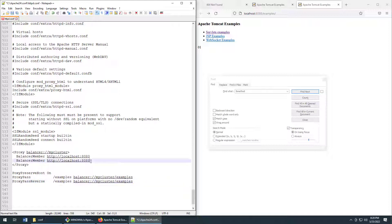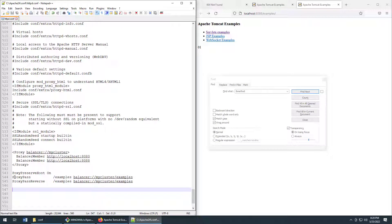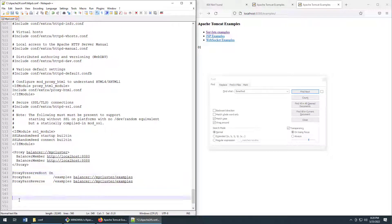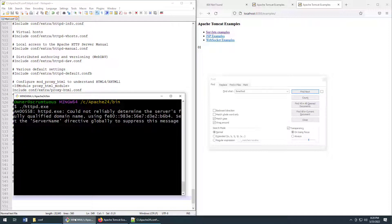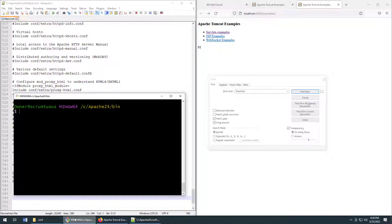And again, that's mapping to this proxy balancer that we set up earlier. Now I'm just going to make sure that all of my spelling is correct. Proxy pass reverse proxy. And there we go, proxy preserve host on, proxy pass slash examples balancer. All of this looks good to me. I think I am ready to restart my Apache web server and see if all of this is working. So here we go.